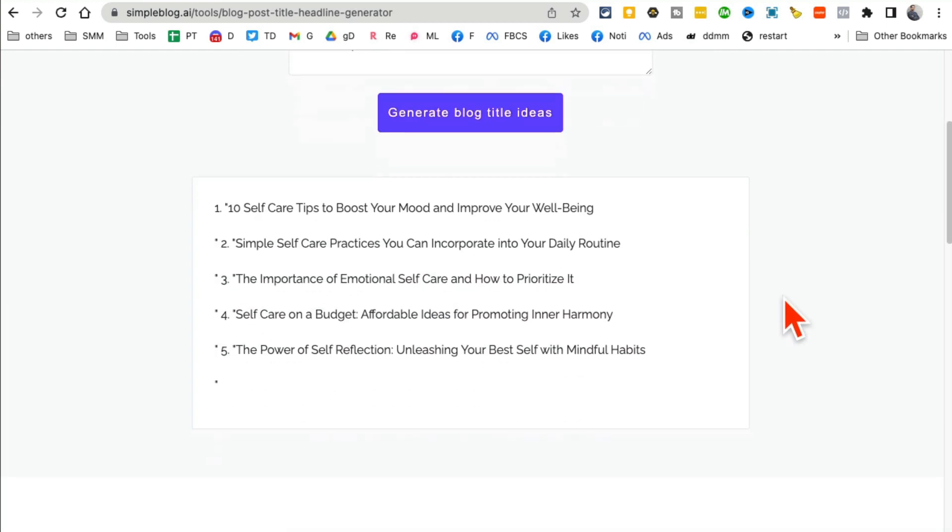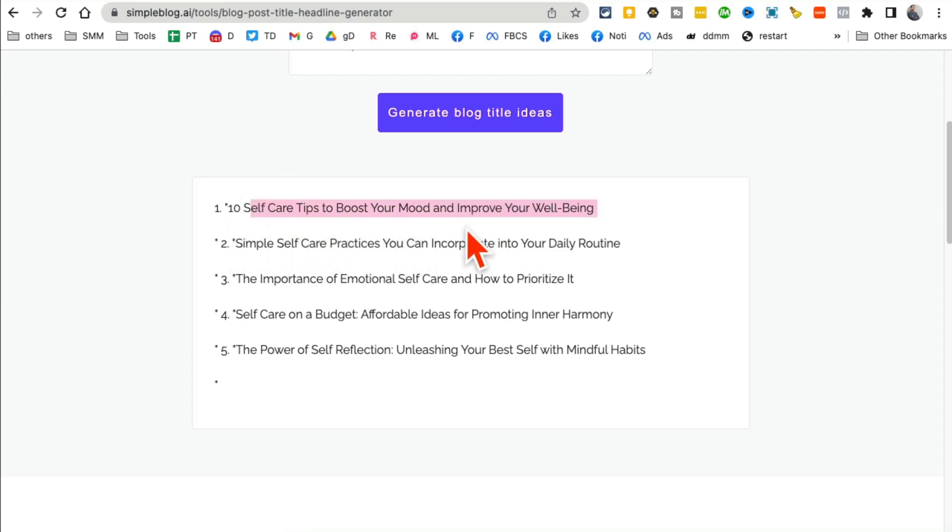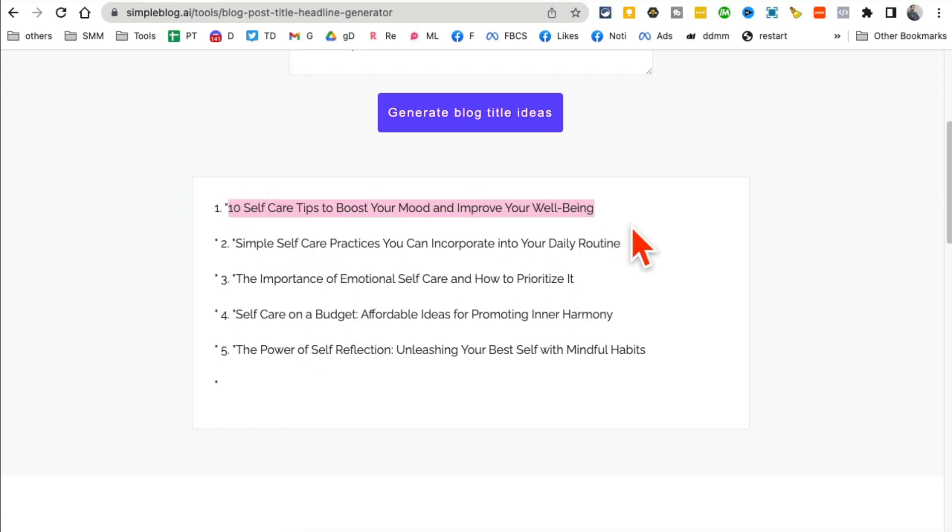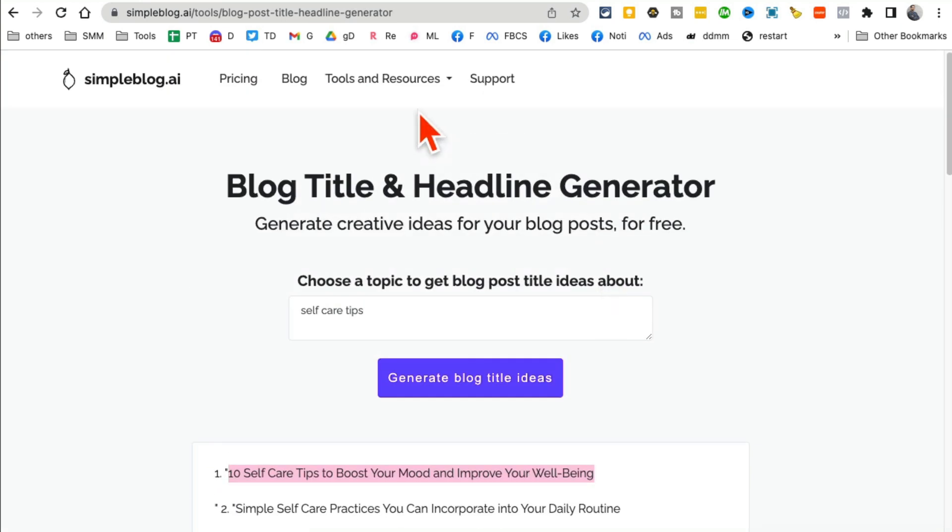10 self-care tips to boost your mood, simple self-care practices you can incorporate in your daily routine, the importance of emotional self-care. These are so good. Now let's say I want to use this, I can copy this and go back and use another free AI tool.